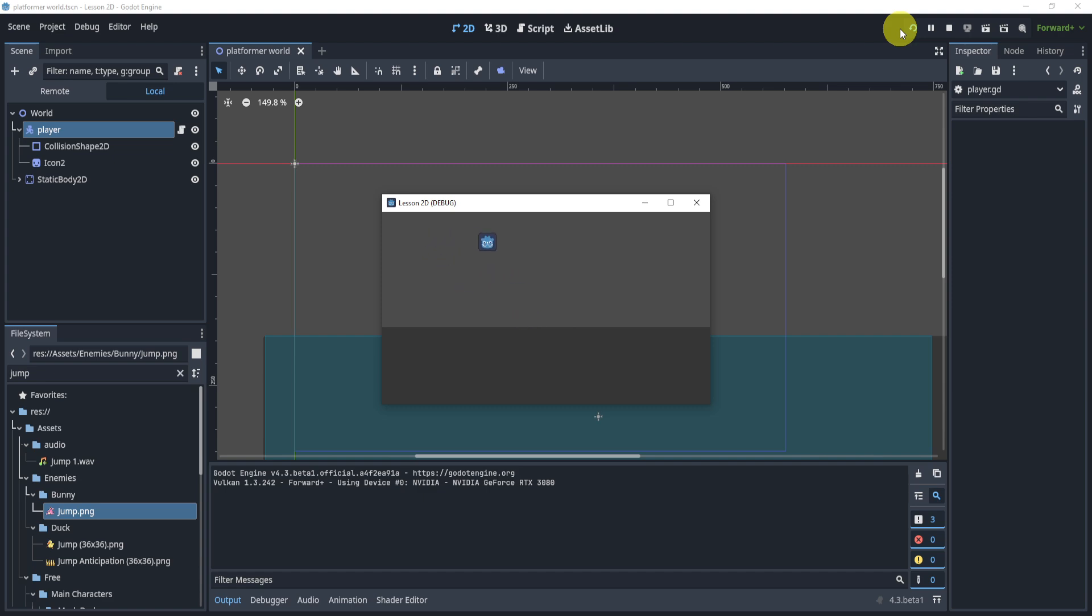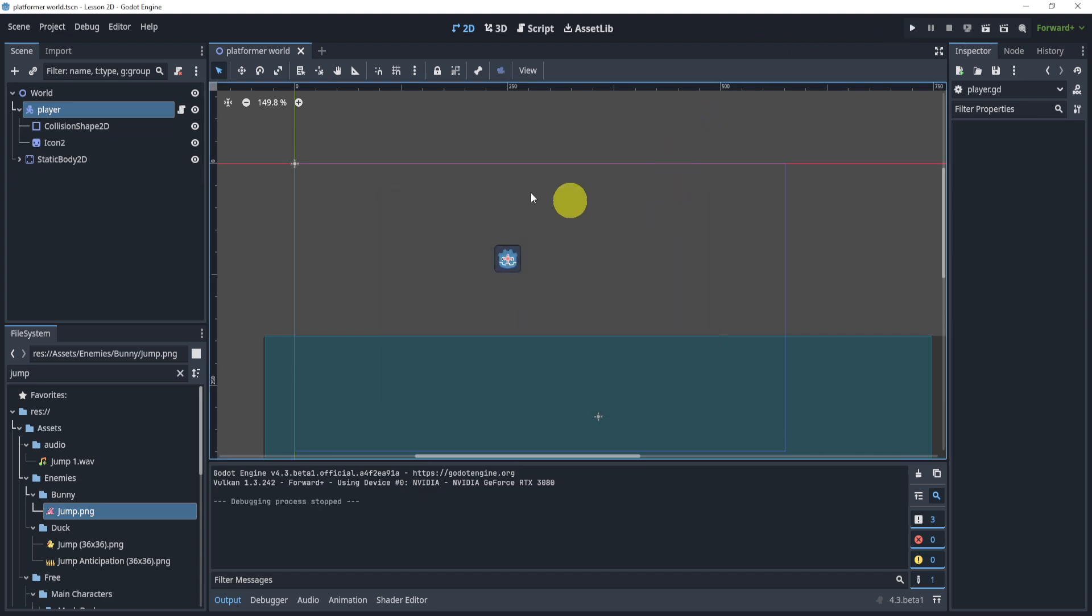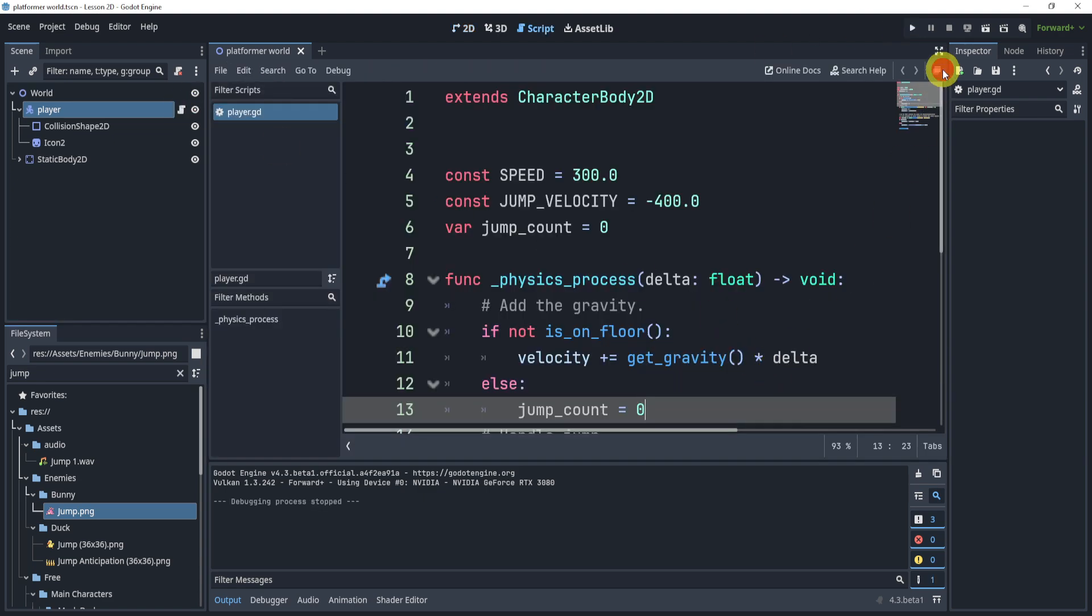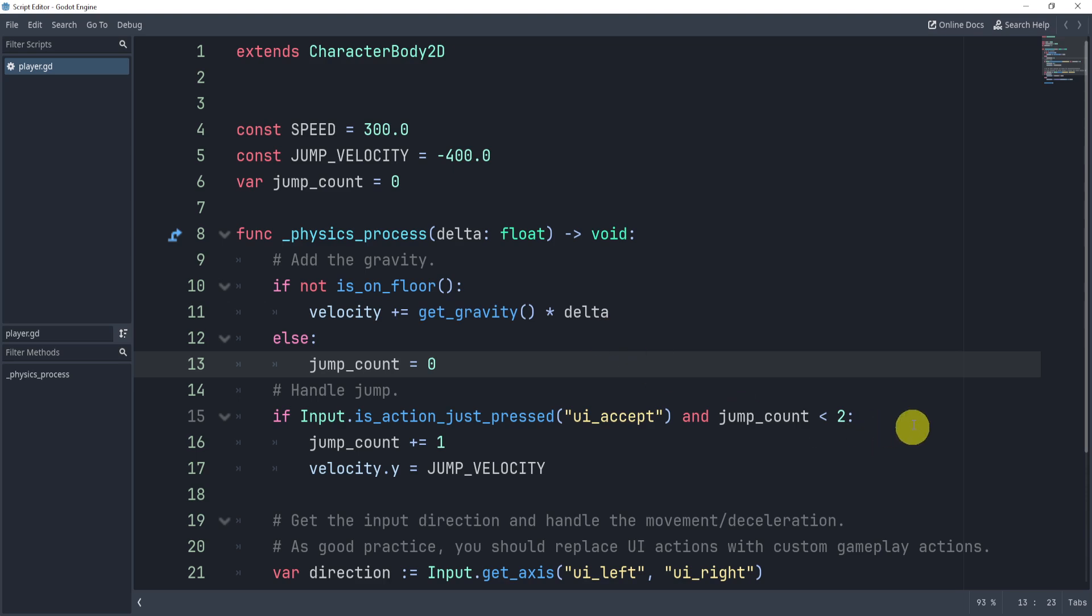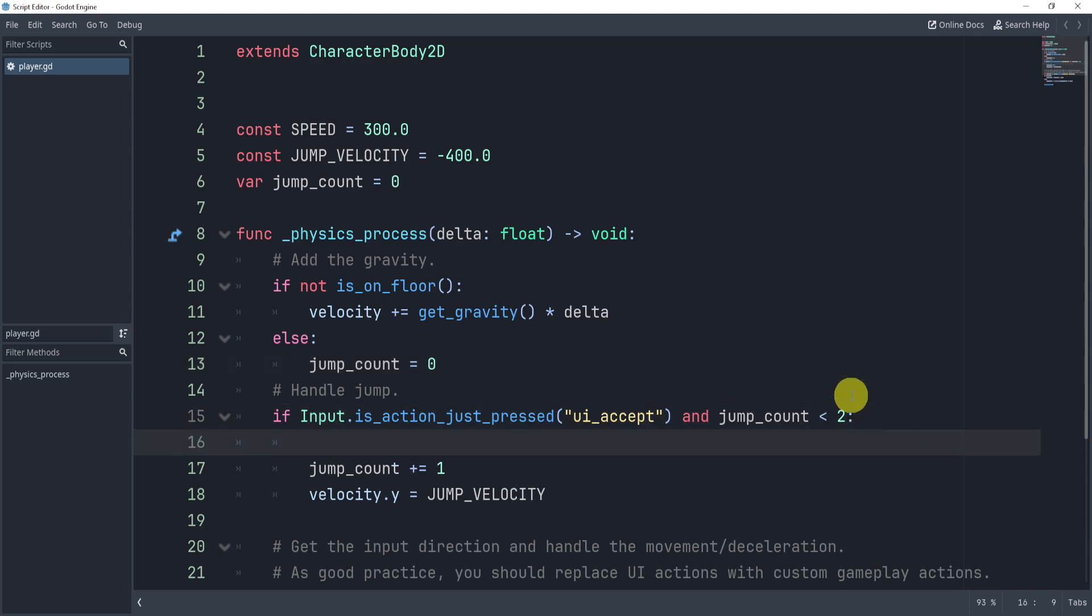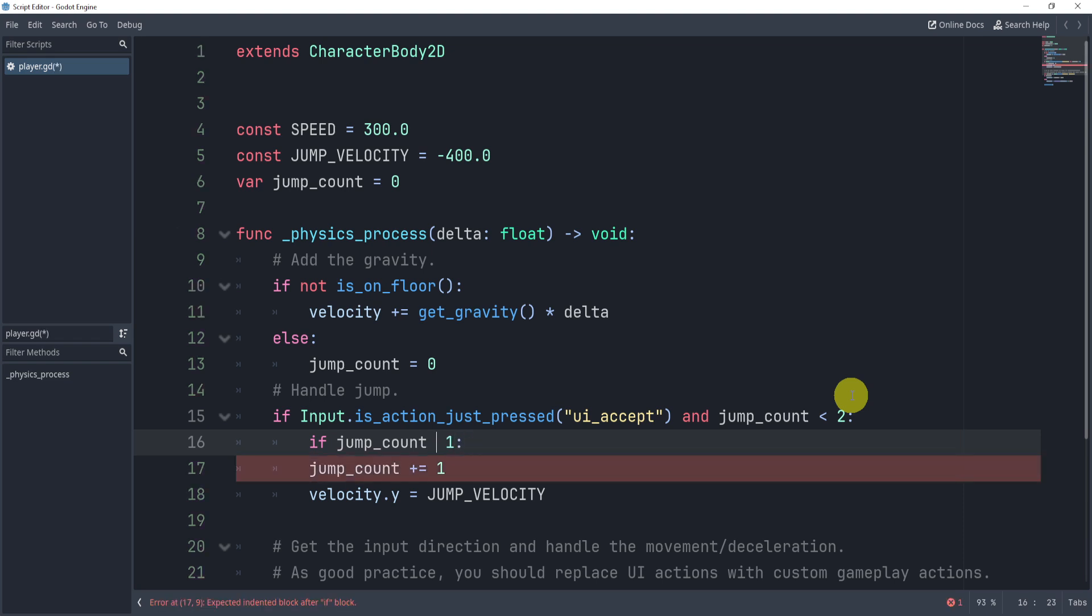Now of course, if you want to do a double jump effect or whatever, that's actually pretty easy because now inside of here you can check if jump_count is bigger than one. If it is, that means you're doing the double jump. Or sorry, less than one or bigger than one, right? Or I guess bigger than zero.